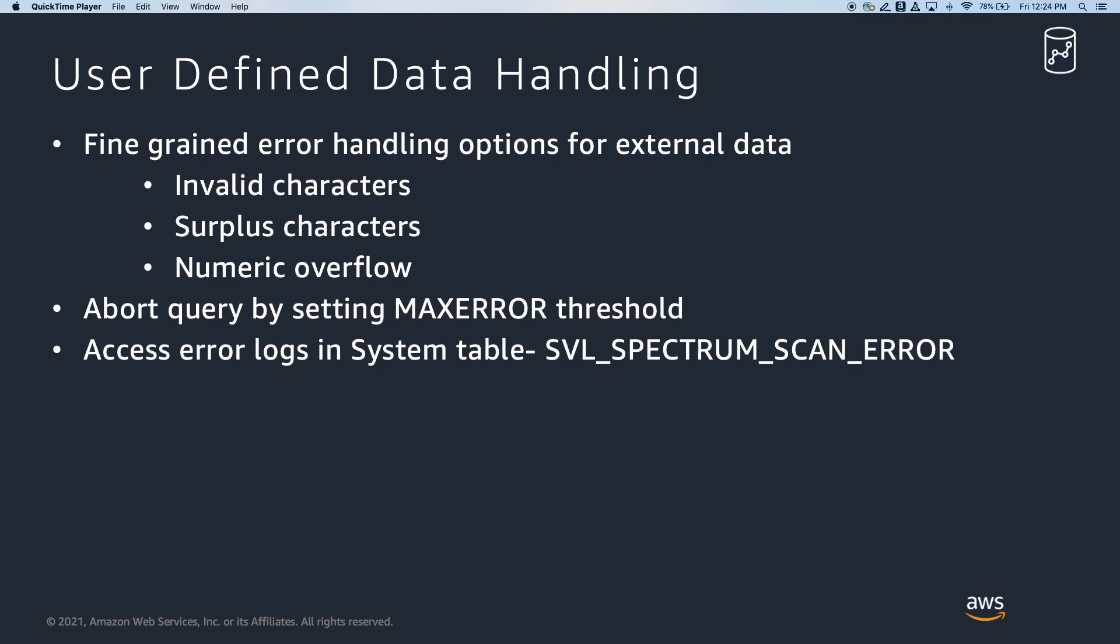As of today, you can manage invalid UTF-8 characters, surplus characters, and numeric overflow values. Users can also choose to abort the query if specific number of errors are encountered with the source data. Additionally, SVL_Spectrum_Scan_Error system table will log the error details for further troubleshooting.